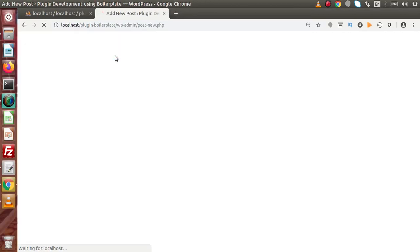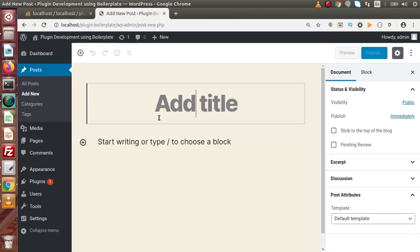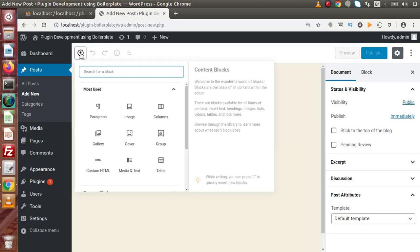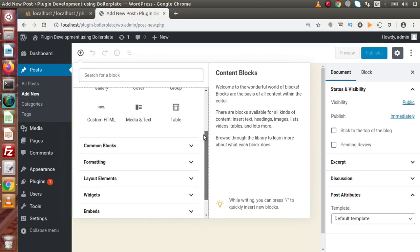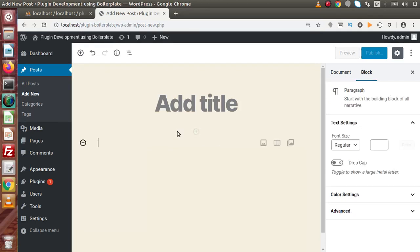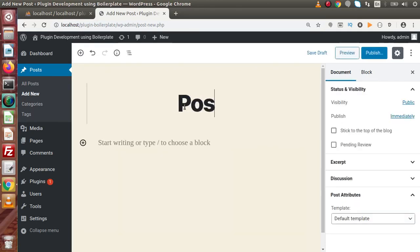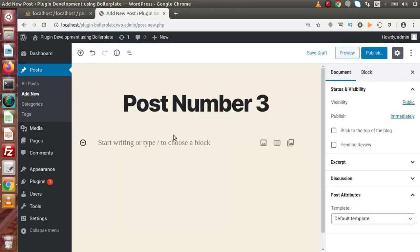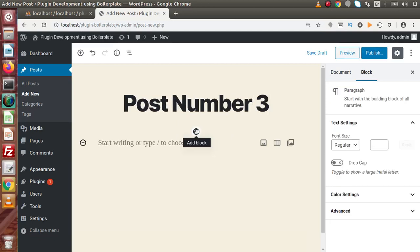Back to the admin panel. Go to Posts and click on Add New. In the last video we had seen the post title, paragraph tag, adding an image and its properties. Now inside this session we are going to see some more blocks provided by Gutenberg. Let's say this is post number 3 and after pressing the Tab button we are directly inside this paragraph block.